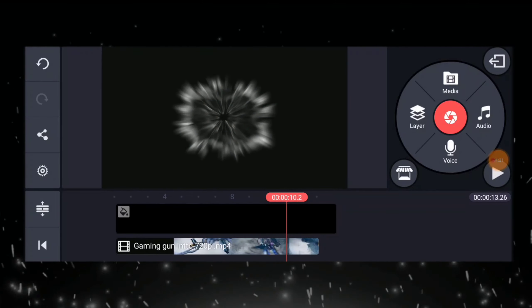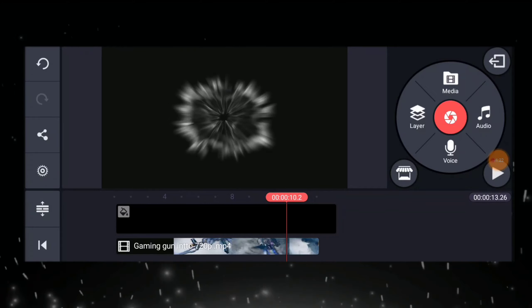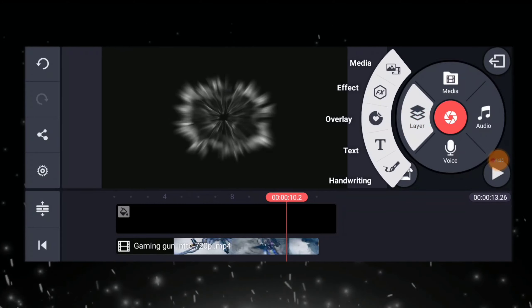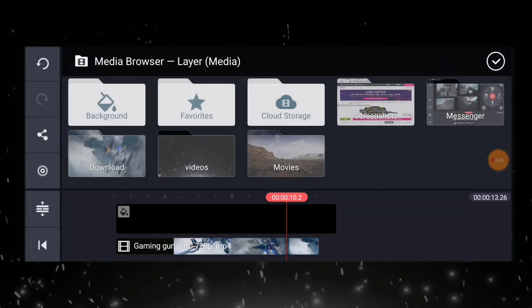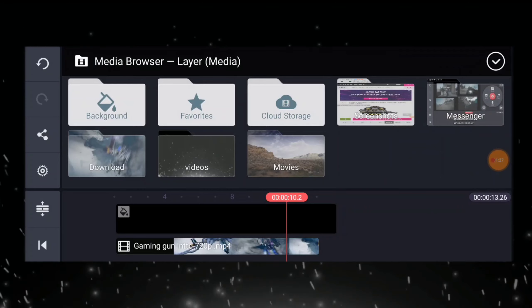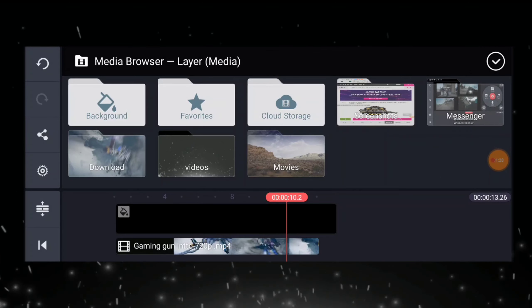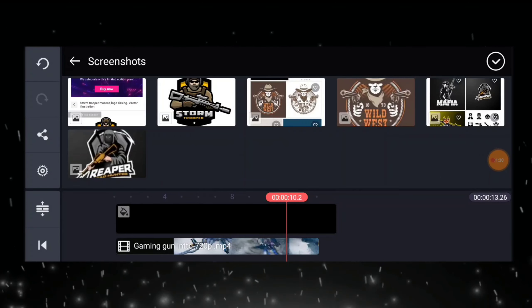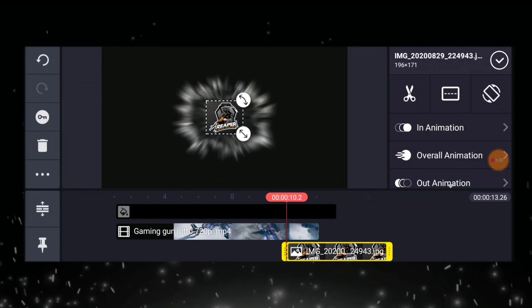And then, click the layer, then media, and then we are going to add our logo, logo design.